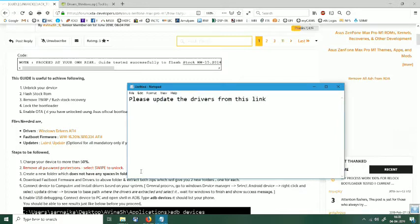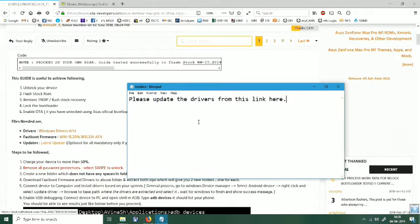Please update the drivers from this link so that you have latest ADB and fastboot drivers for your device on your computer.